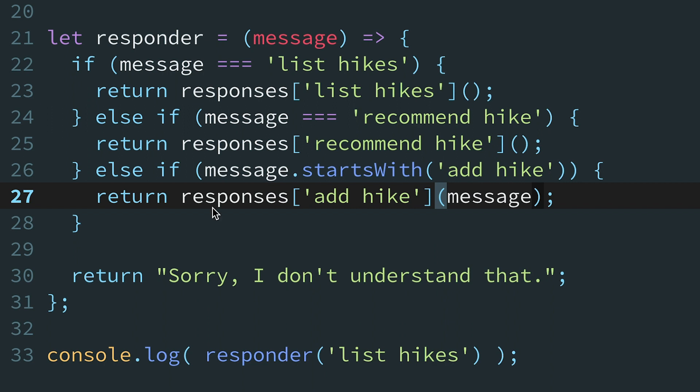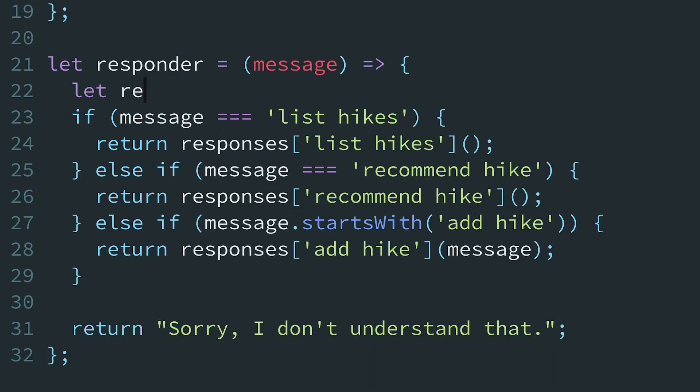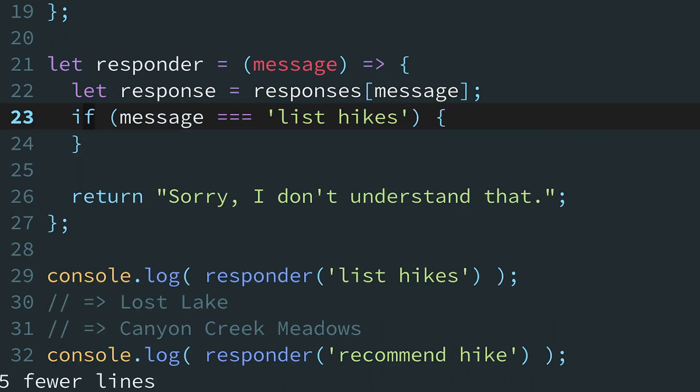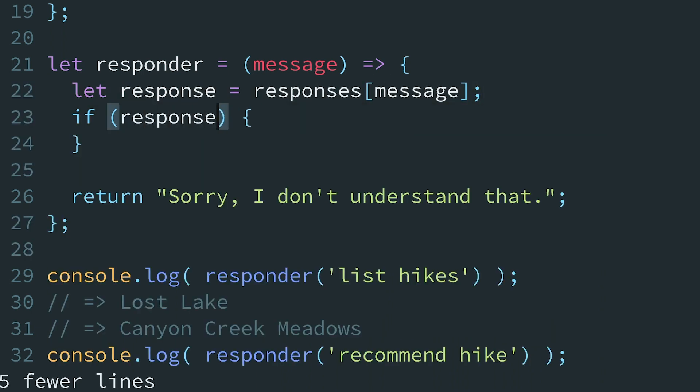Now for step two, let's collapse the cascading if-else statements. Since each response is listed with its corresponding command in the responses object, we can use the message to directly look up the appropriate response function. If a matching response function is found, we'll invoke it.